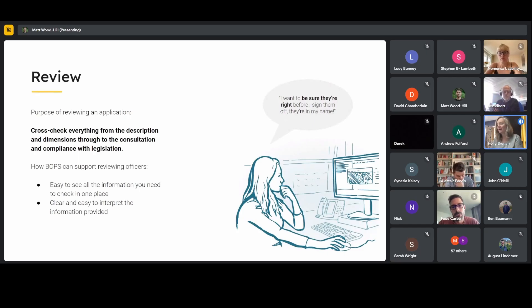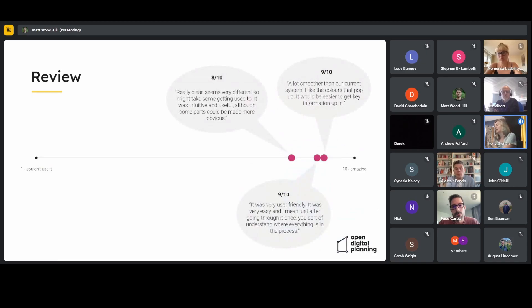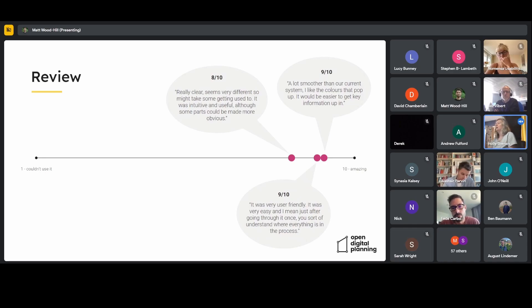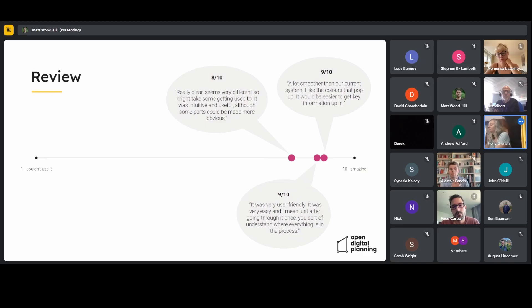We also asked participants to give review a score out of 10. Review seemed to score really well — scores like eight out of ten with comments like 'it's really clear, it seems very different so it might take some getting used to, but it was intuitive and useful' — up to nine out of ten with comments like 'a lot smoother than our current system, I like that the colours pop up, and it would be easier to get key information in this way.'